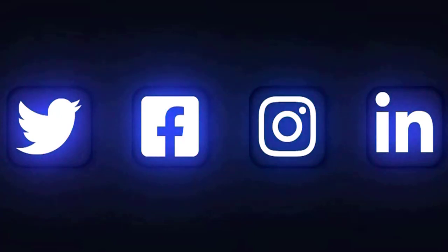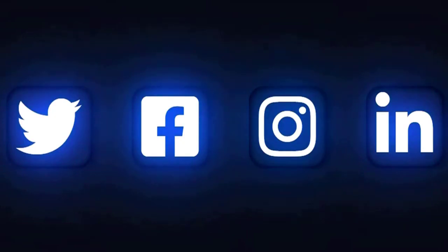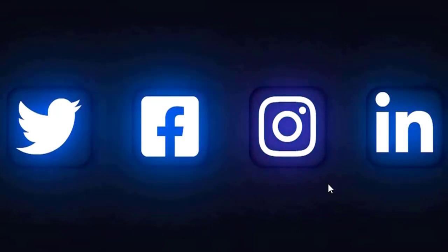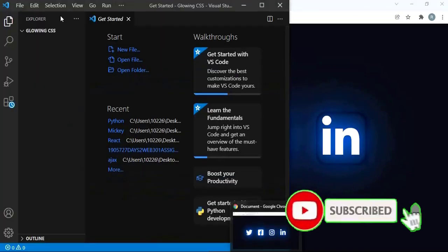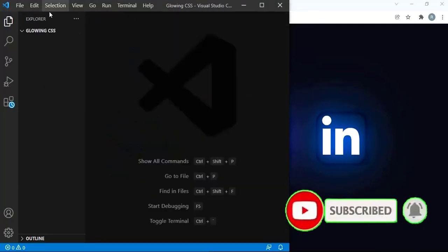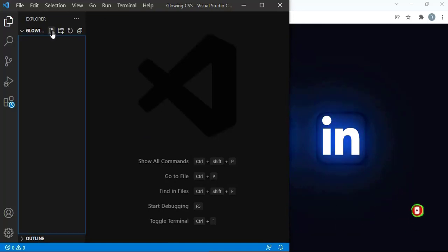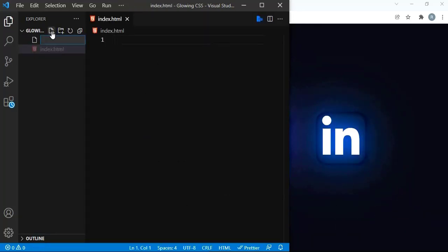Hello guys, welcome to Beginner's Guide. In today's tutorial we are going to learn how to create glowing social media icons using CSS. So without further ado, let's get started. I'm going to open my text editor — there is a folder called 'glowing css'. Let me create the HTML file and then I'm going to create a CSS file.